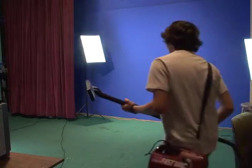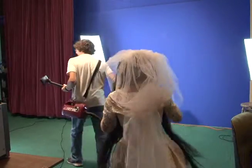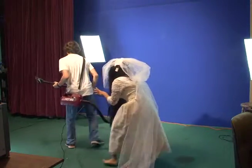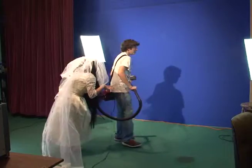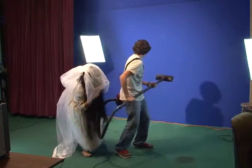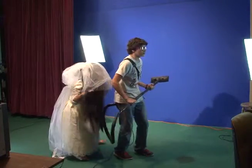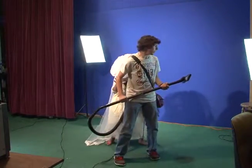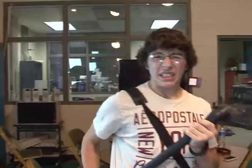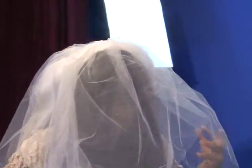Here, ghost. Ghosty ghost. Here, ghosty. Where are you? Where are you? Where are you, ghost? Here, ghosty ghost. Here, ghosty ghost. Here, ghosty ghost.